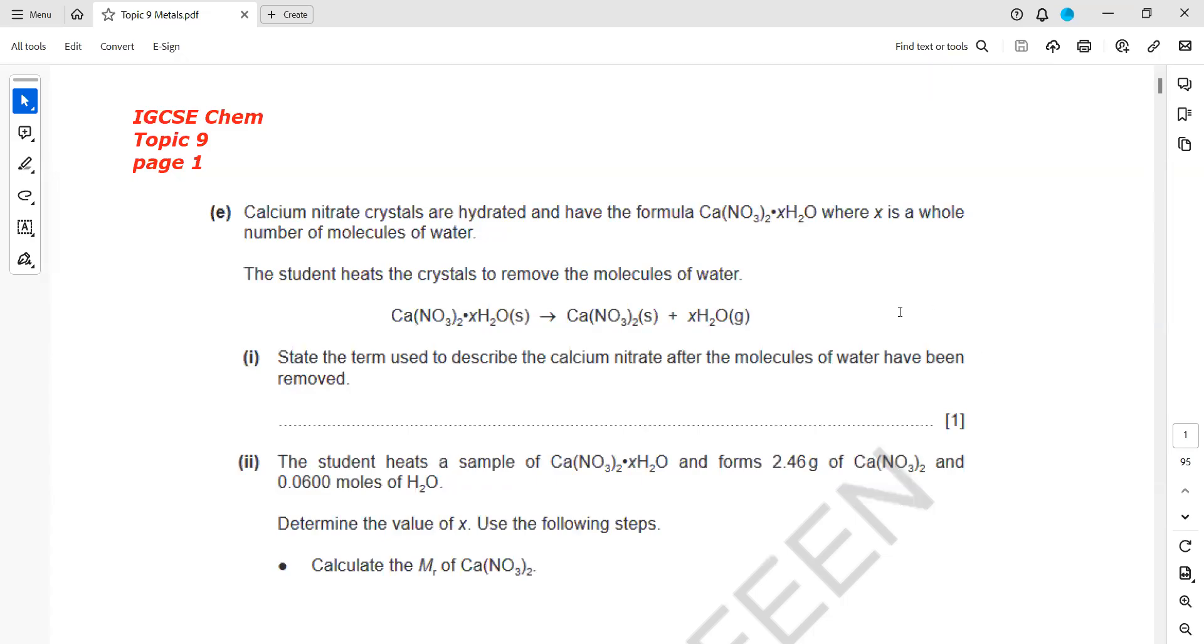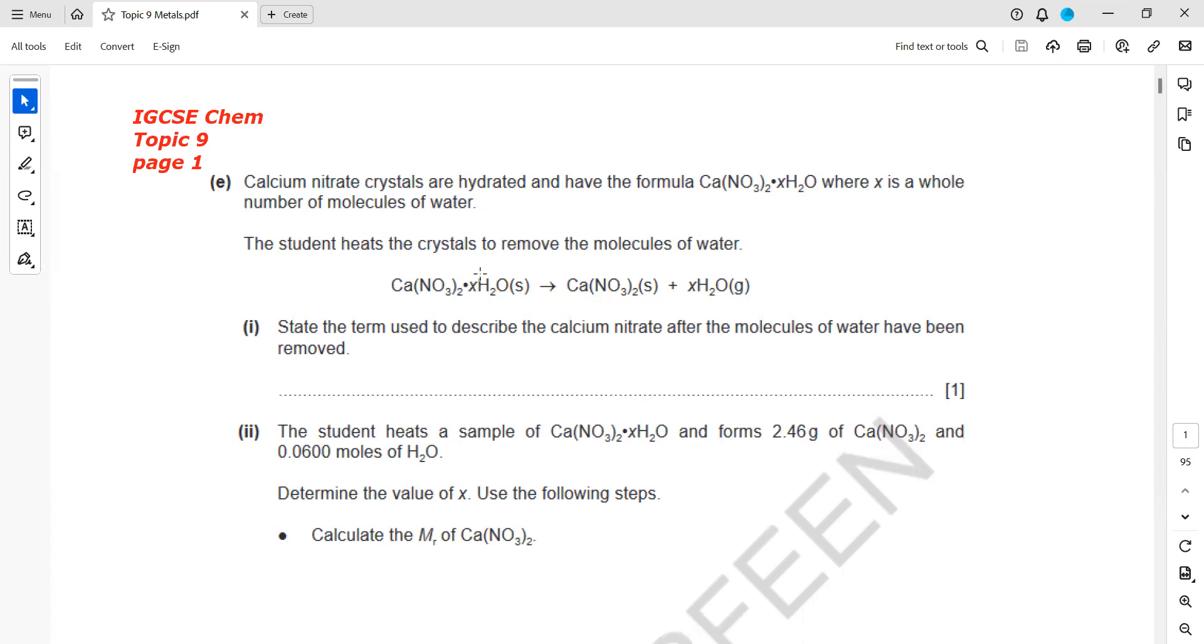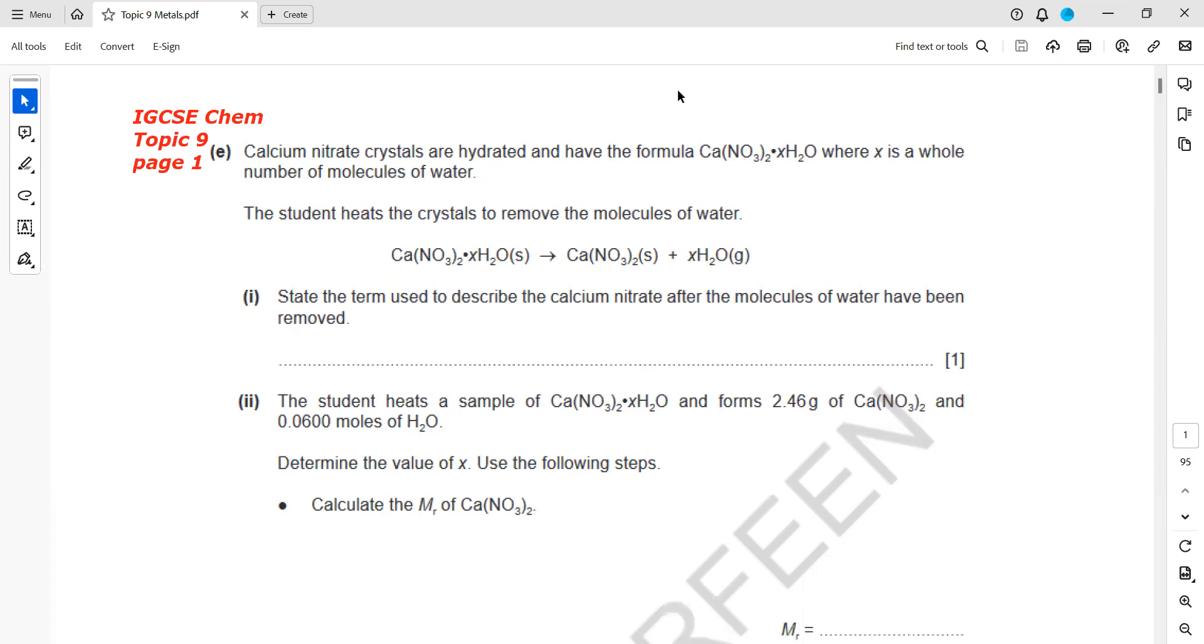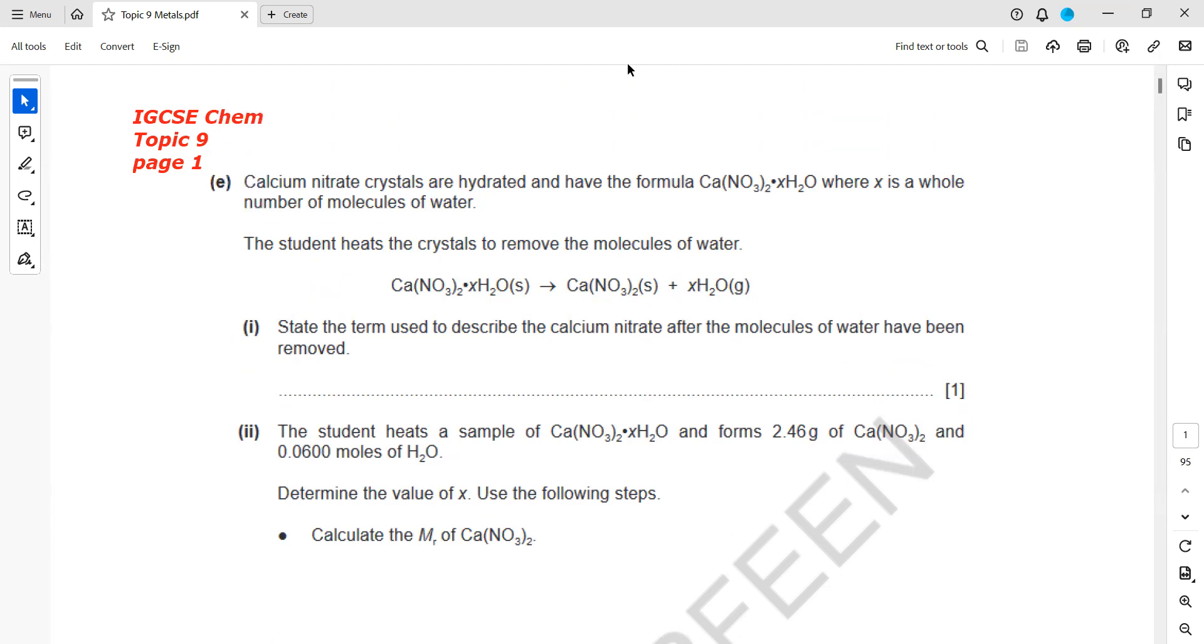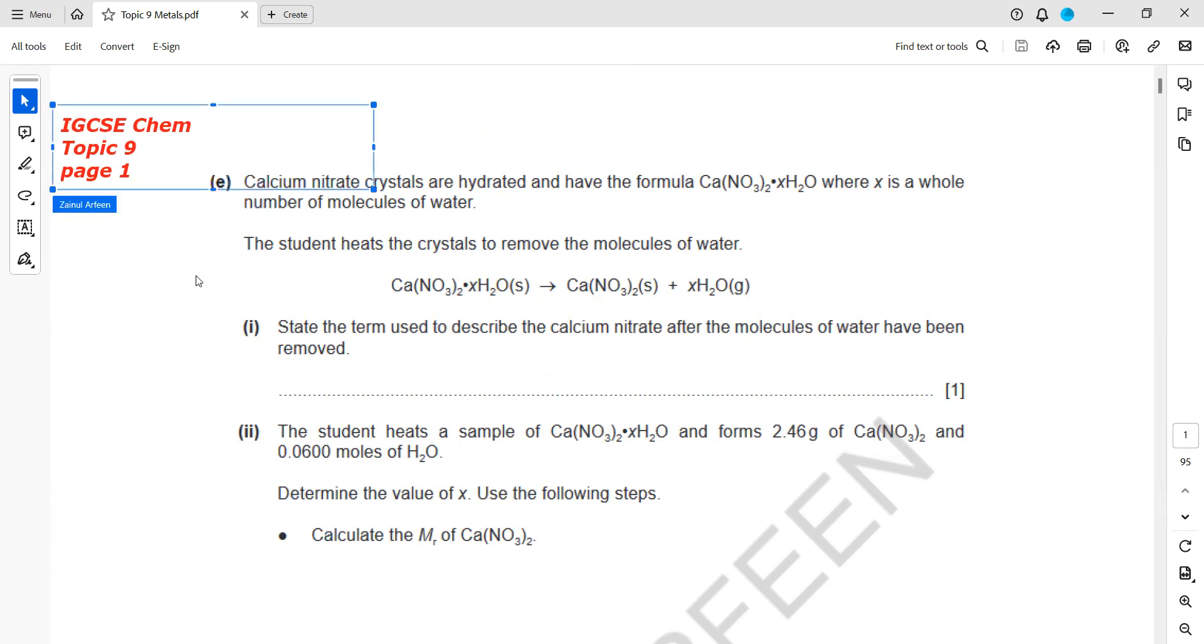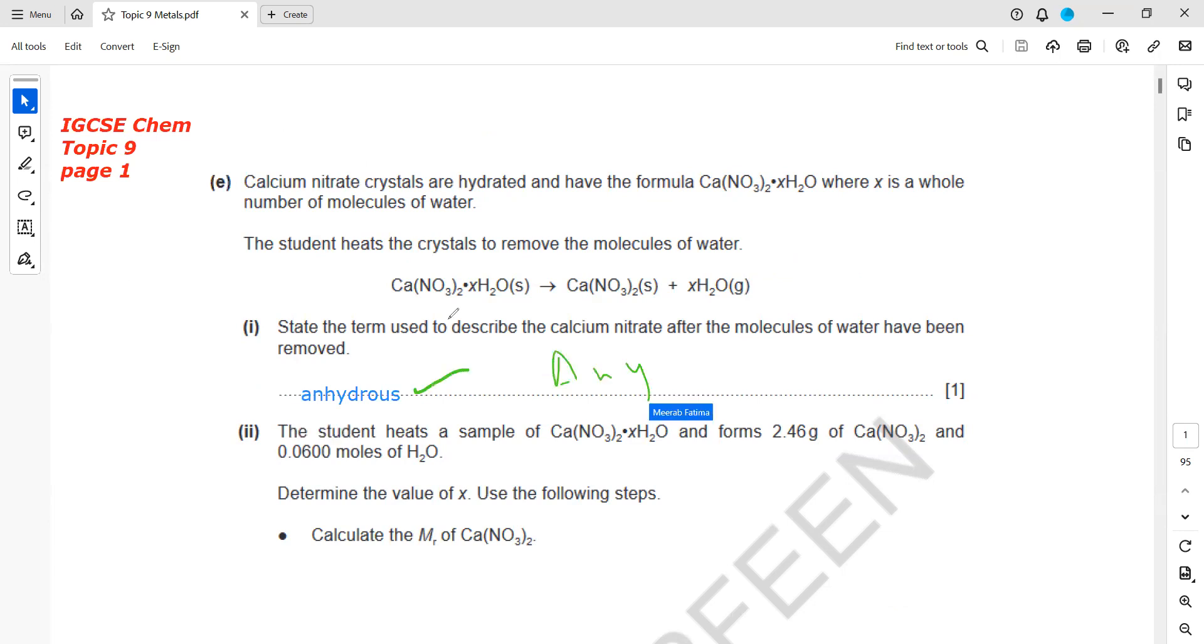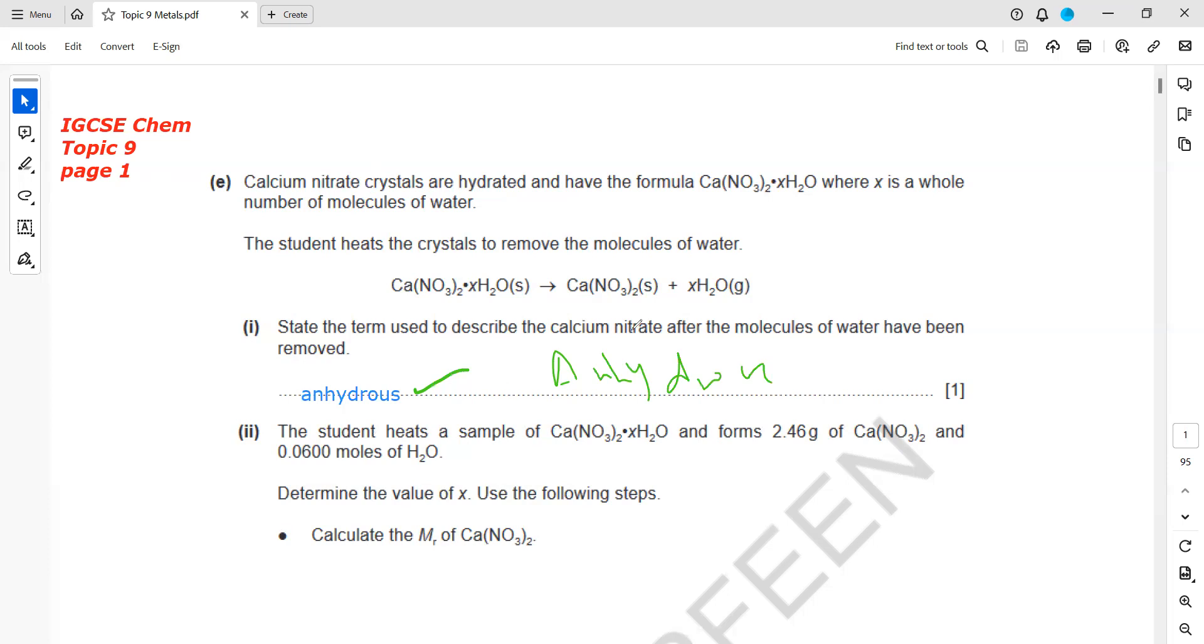Topic 9 is related to metals. Calcium nitrate crystals are hydrated, which contain water of crystallization. The term used to describe calcium nitrate after the molecule of water has been removed is anhydrous. Anhydrous is a term used when the water of crystallization is lost from a compound.